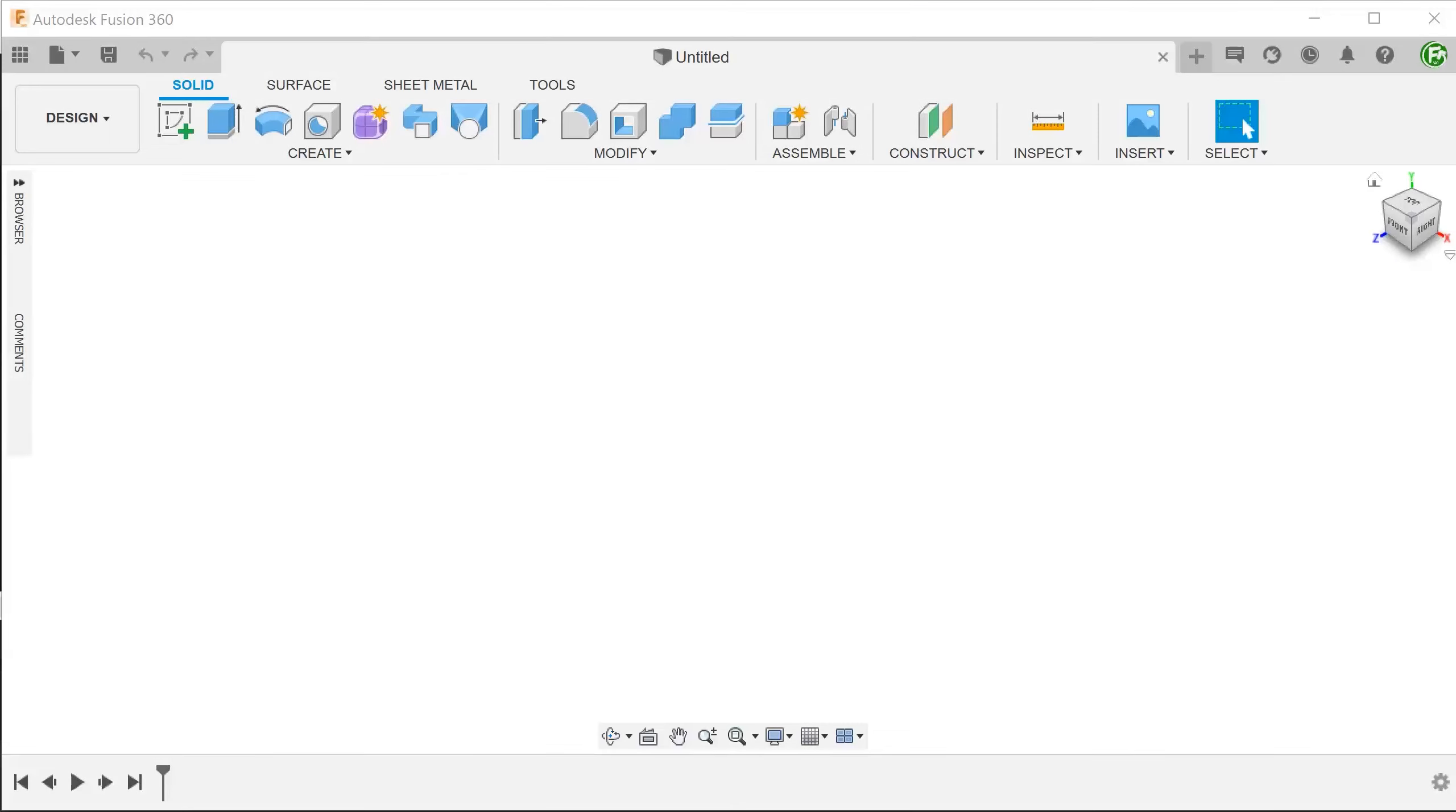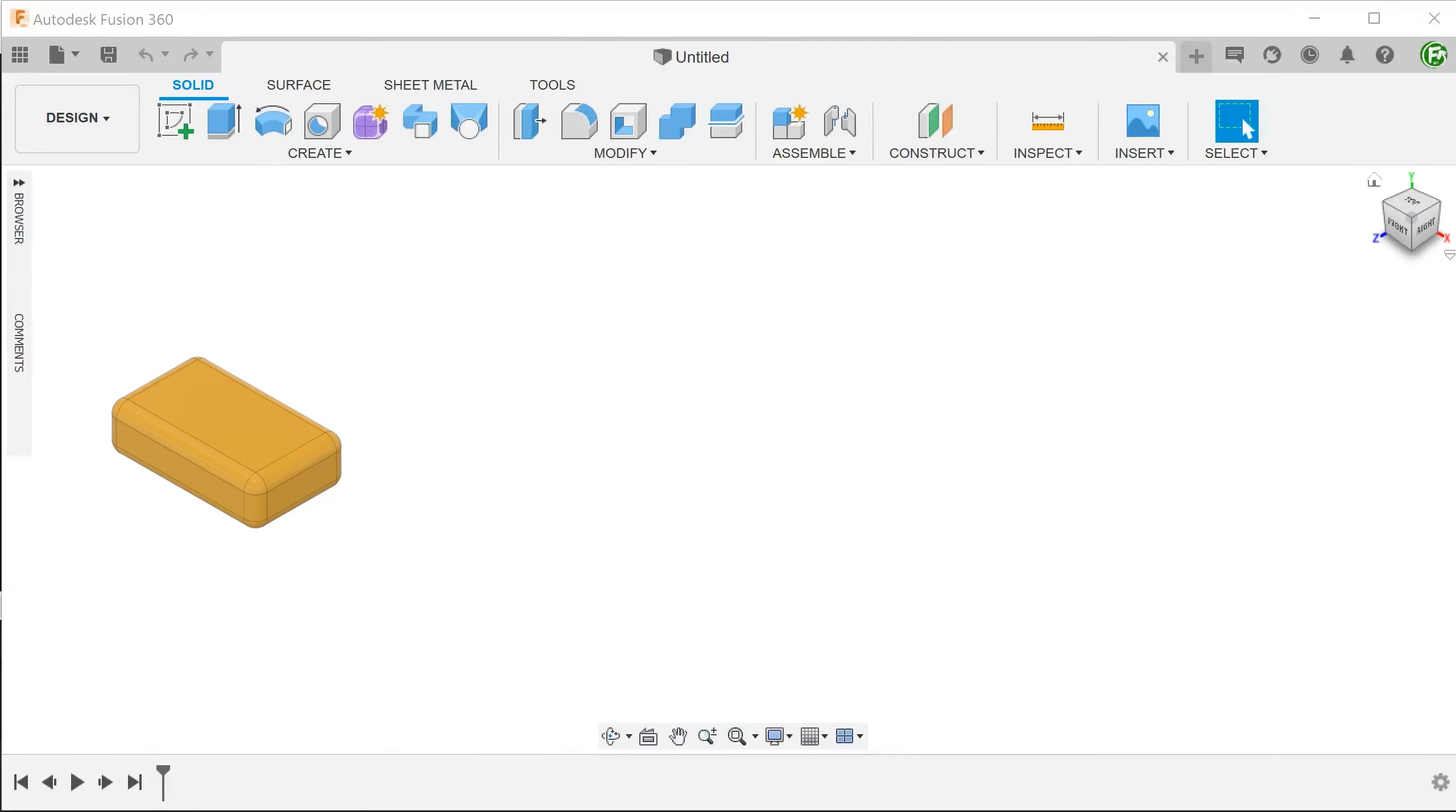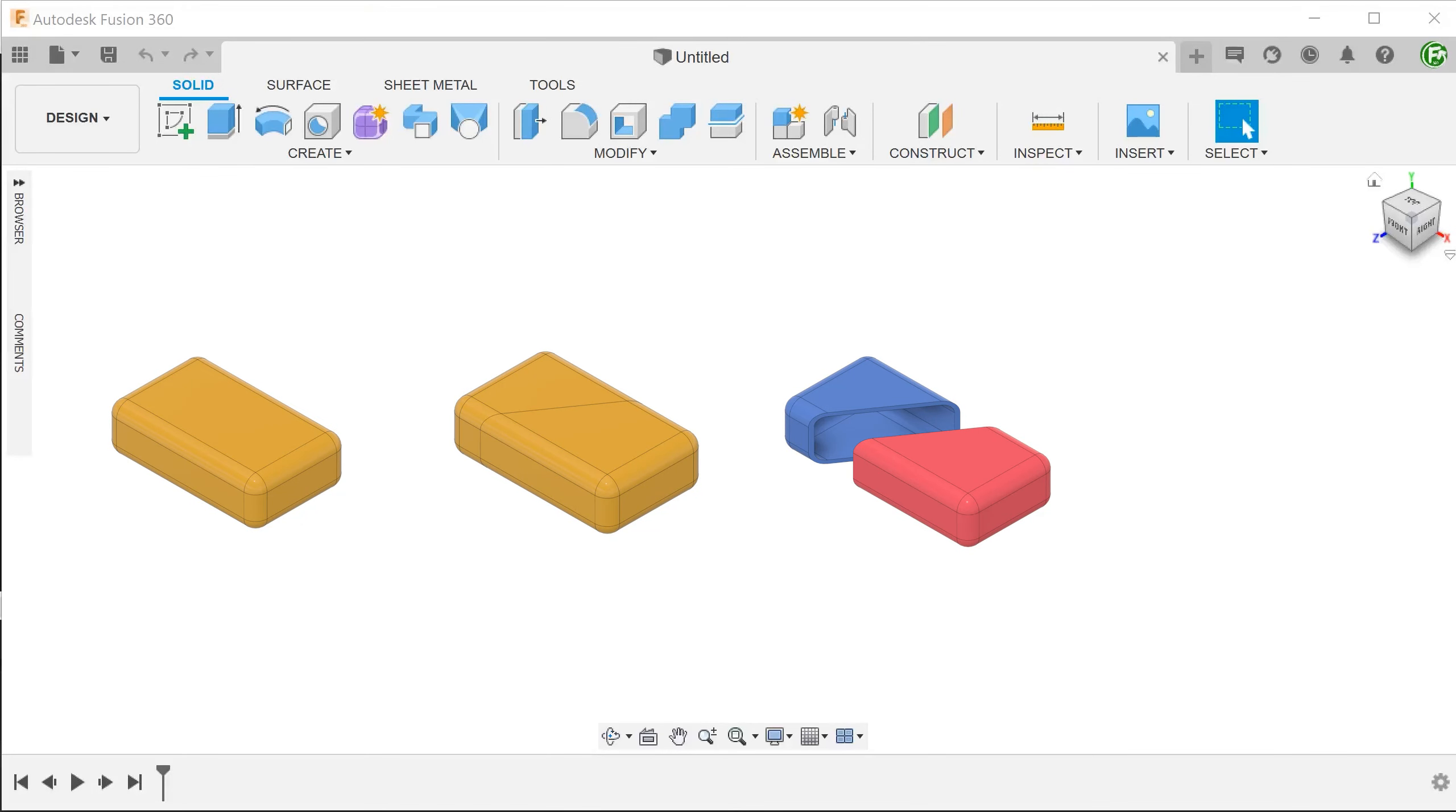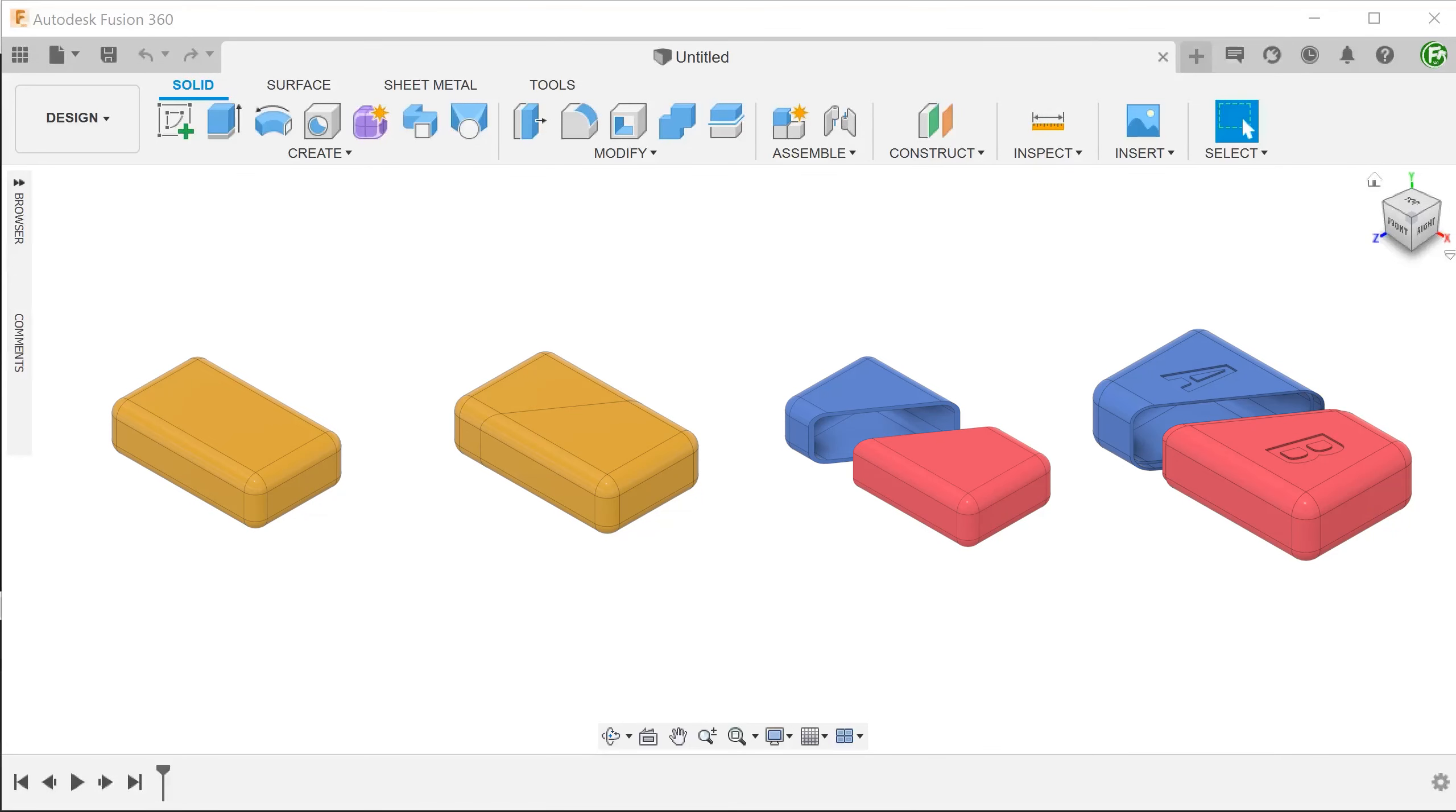The basic premise of the master model approach is this: you start with the basic overall shape of the assembly, split the main body into two and convert these two bodies into components. We can then add in details at the component level.